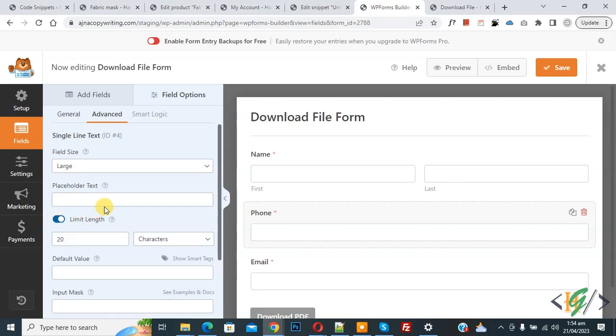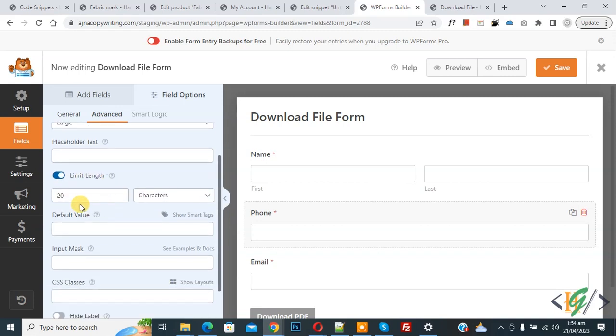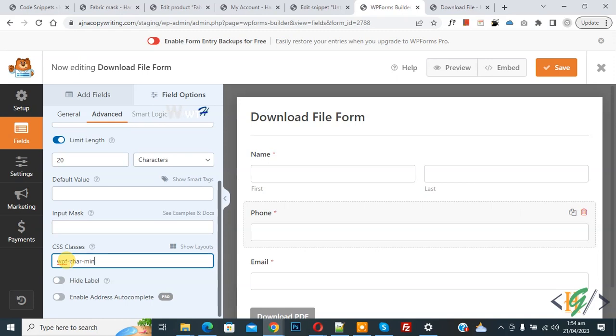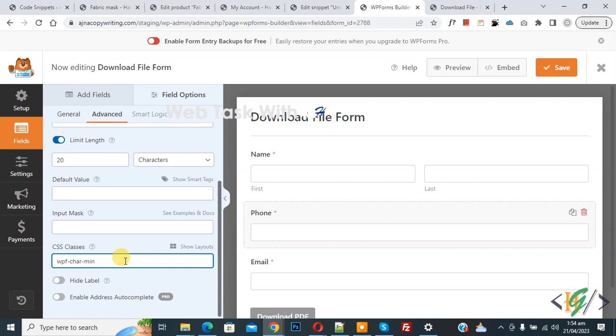To enable this option you can set maximum character limit. So I set 20 and then we are going to add some CSS and then custom code. Now add CSS WPF-Character-Min and you will find this CSS and custom code in video description or in comments section. So we enable limit length 20.